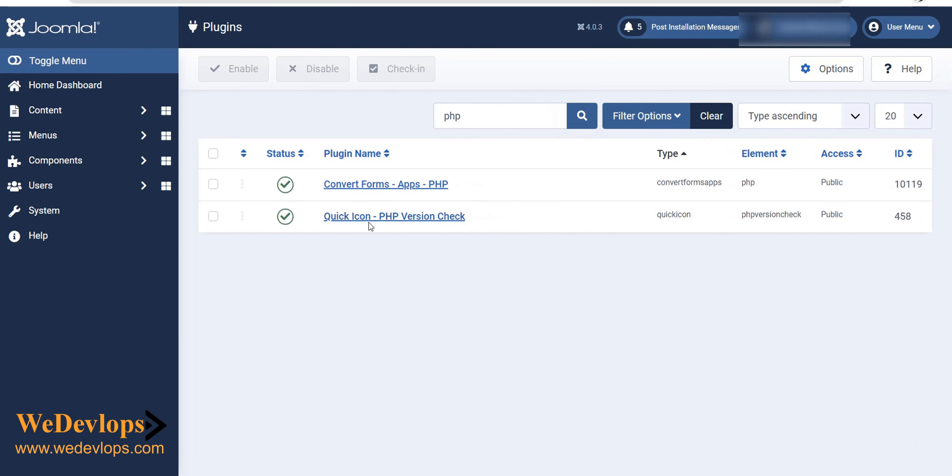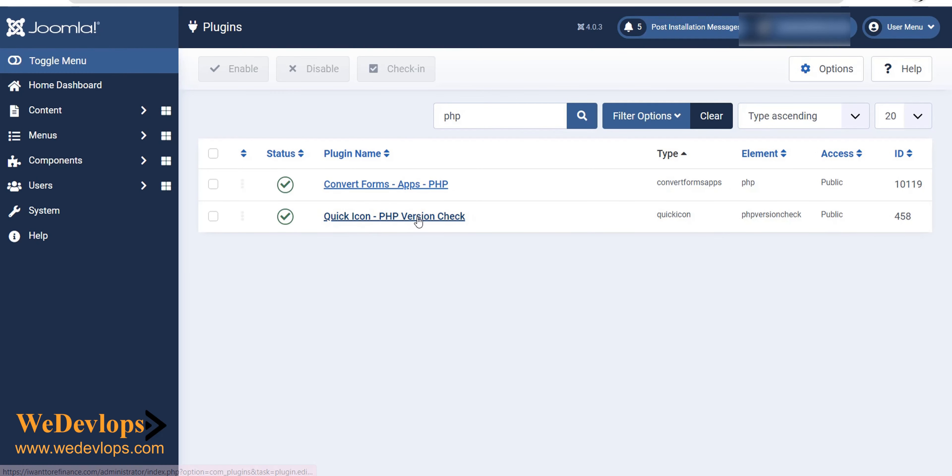And then this one, this is the Quick Icon PHP Version Check. This is the one. So you just click this, uncheck this one, disabled.